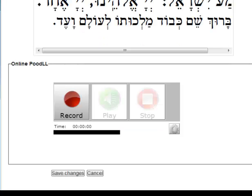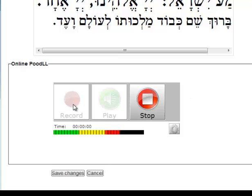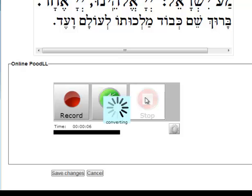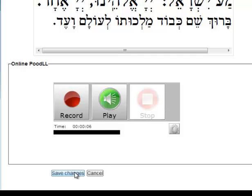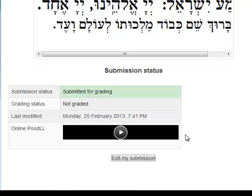Since we are on a desktop, the Poodle Flash recorder appears. The student presses the record button and they begin to record themselves. When they stop, the recording stops. The student can then hit the play button and review their recording, and when they are satisfied they can save the changes to be uploaded for the teacher to review later. And there it is — the recording stored in the assignment.